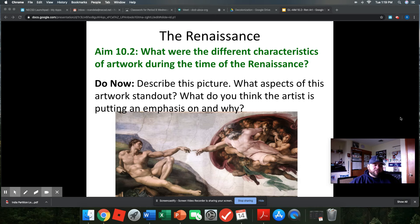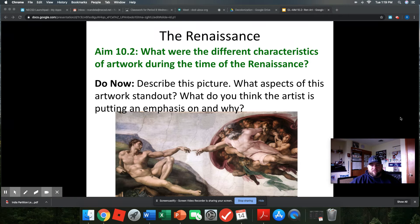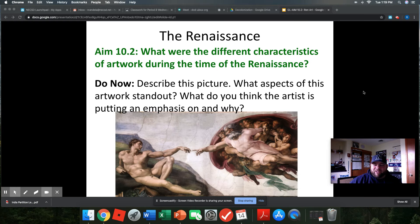Hey guys, so if the first lesson in the unit was really just about what is the Renaissance and how is it different from the Middle Ages, now we can move on and start looking at what did the Renaissance look like. So one of the aspects of life most often discussed with regard to the Renaissance is art. This lesson is my attempt at becoming an art analyst, so wish me luck. Here we go.